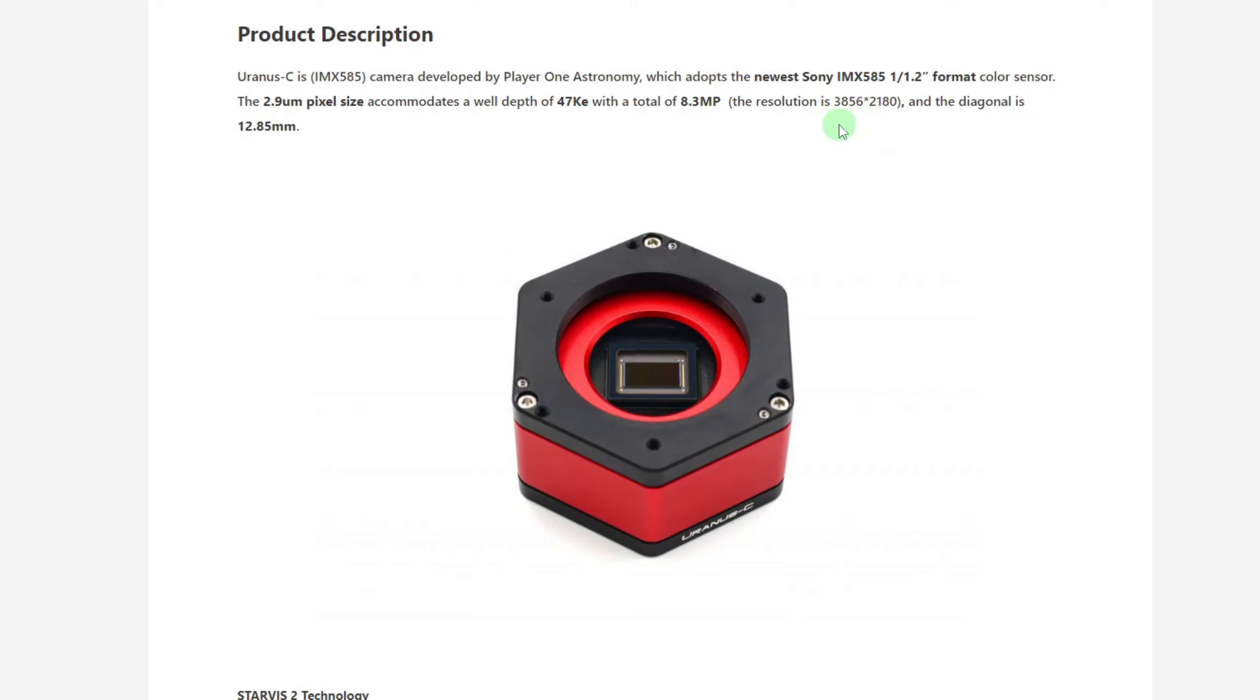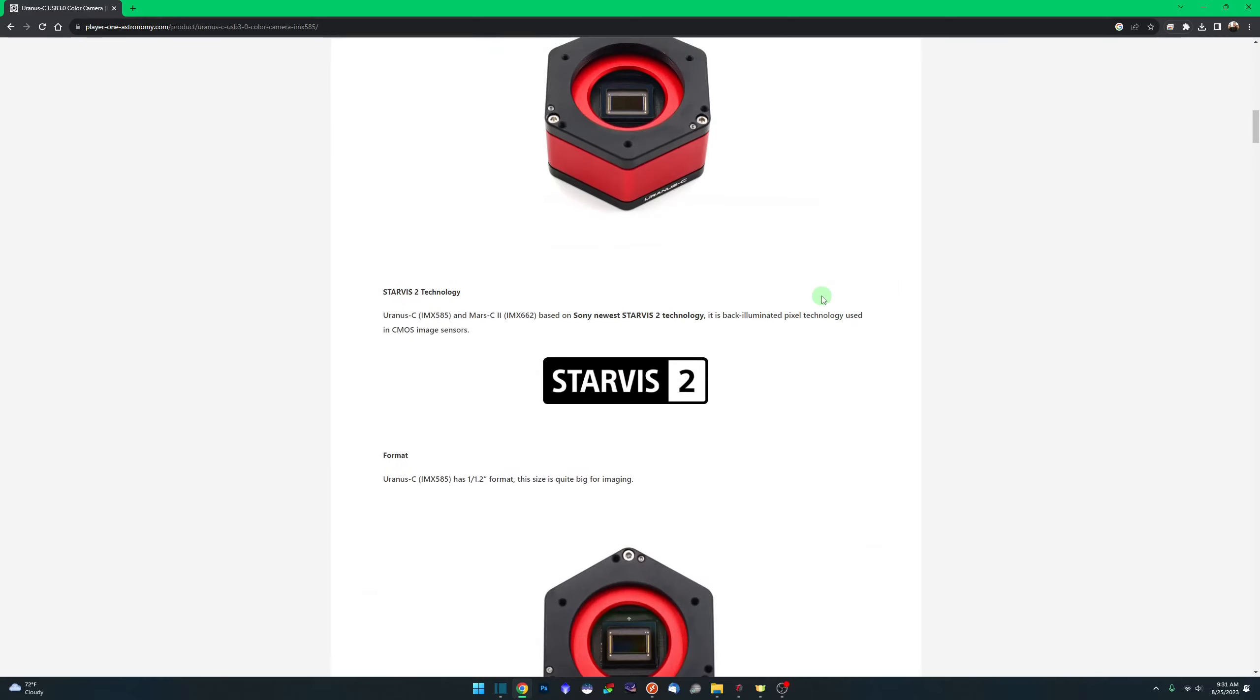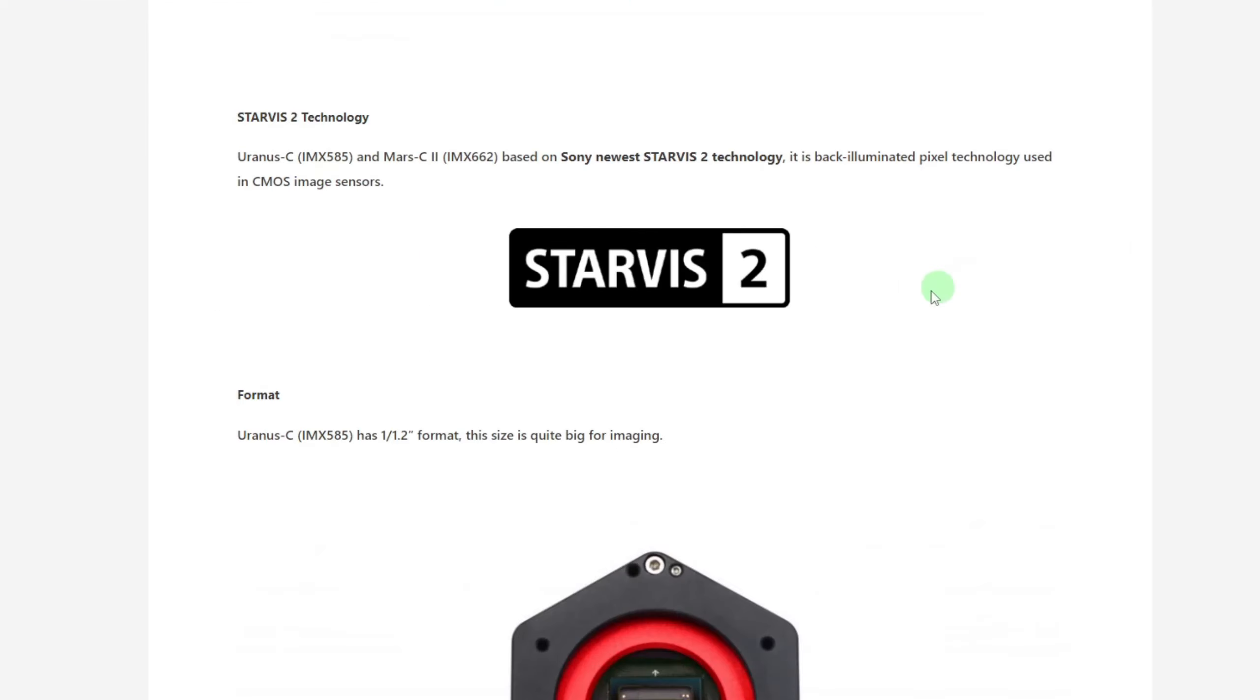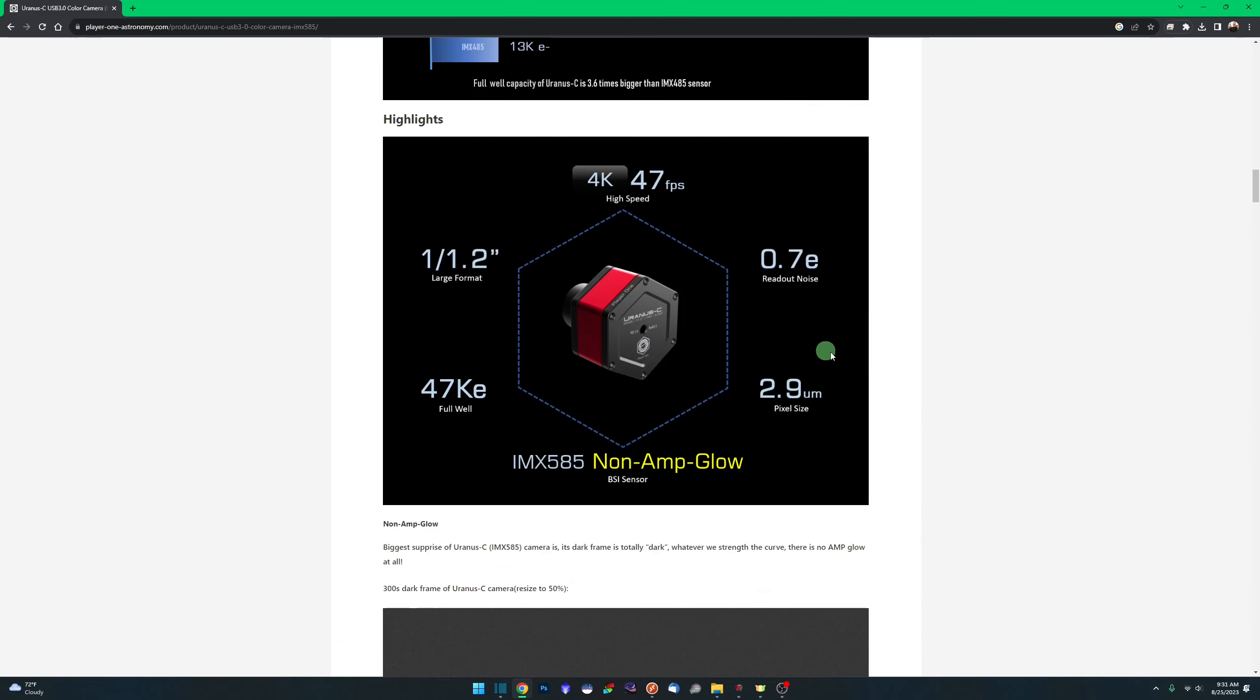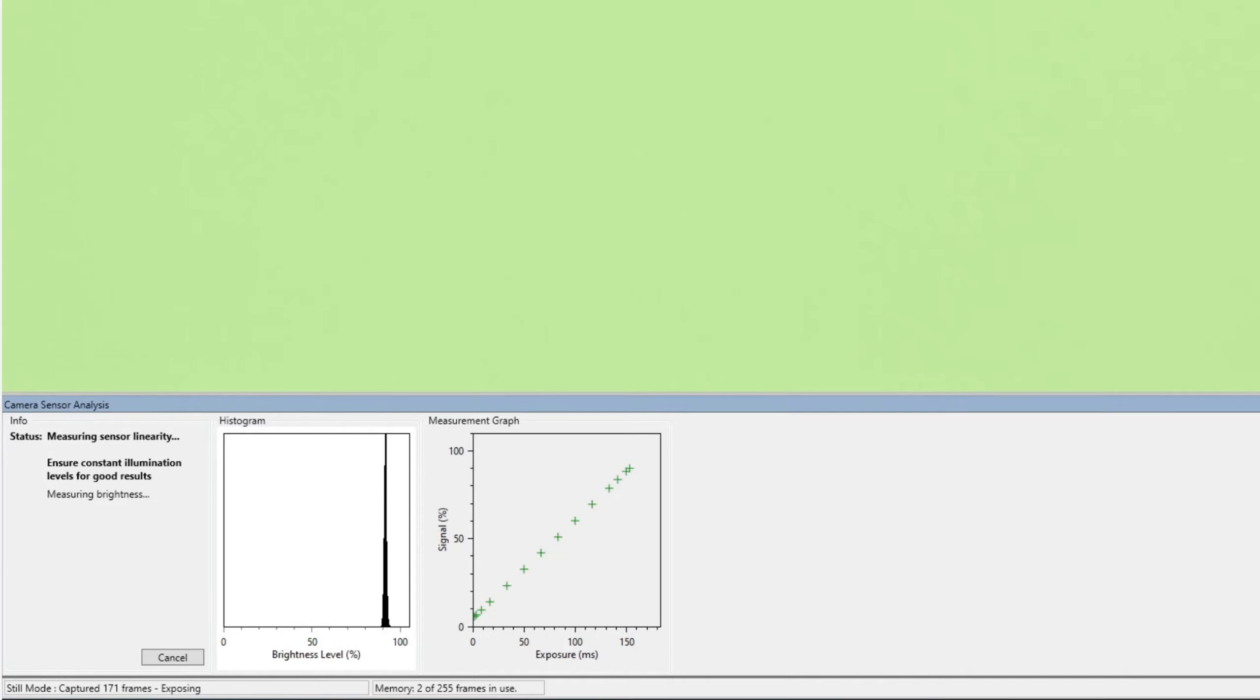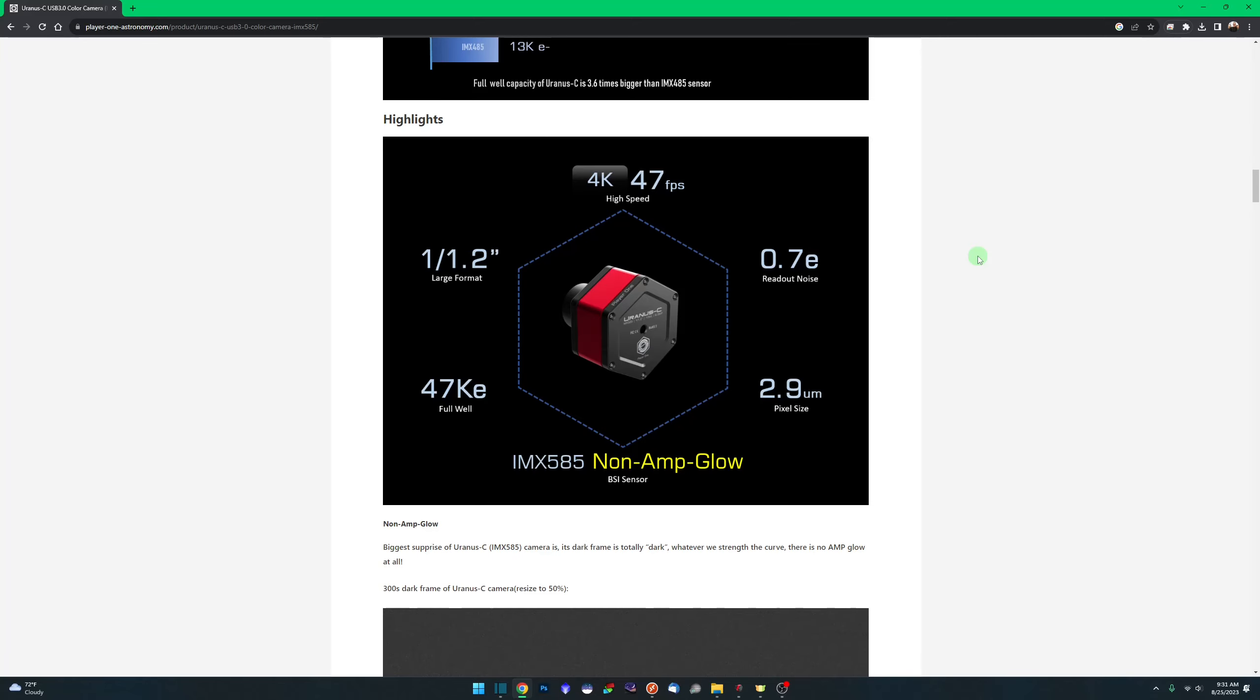Resolution is 3,856 by 2,180 and the diagonal is 12.85 millimeter. It is a backlit sensor using the StarVis II technology as stated here. And here are some of the highlights for the camera. First thing to point out is it is a 4K camera. So at its max resolution, you will get 47 frames per second. And I did test and verify all of these claims with my own SharpCap sensor analysis. We'll go over as well in a few minutes.